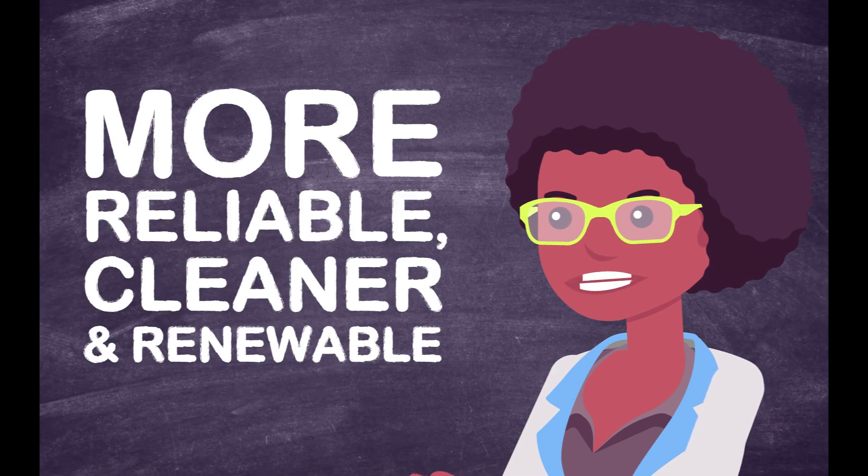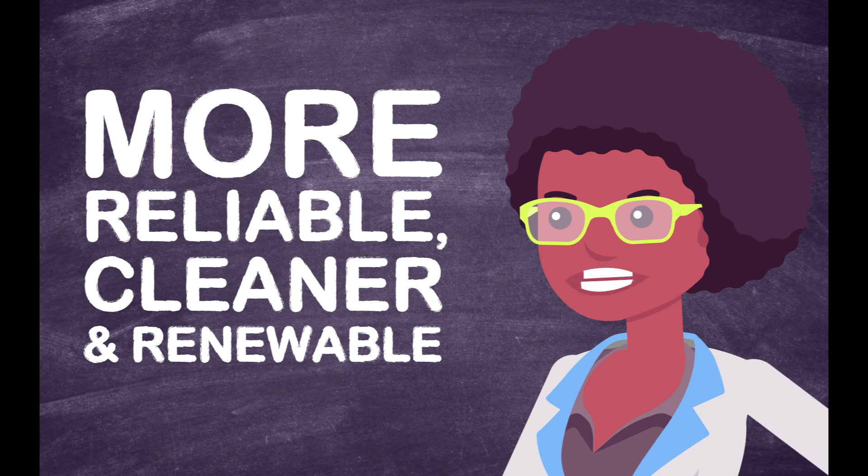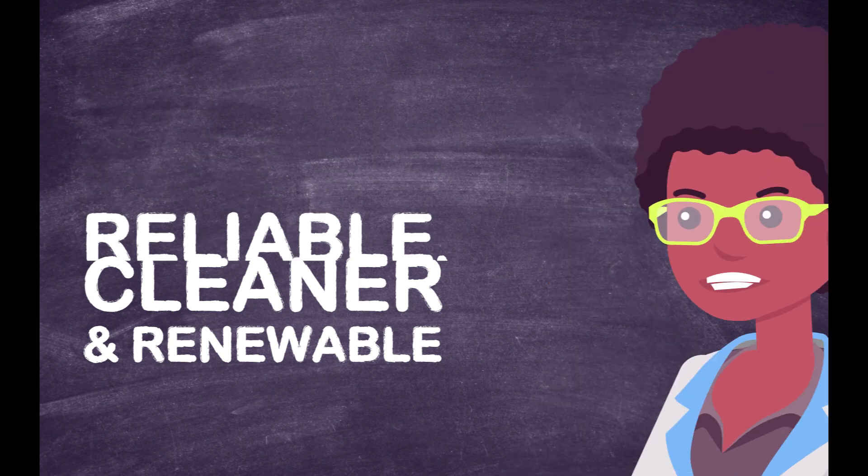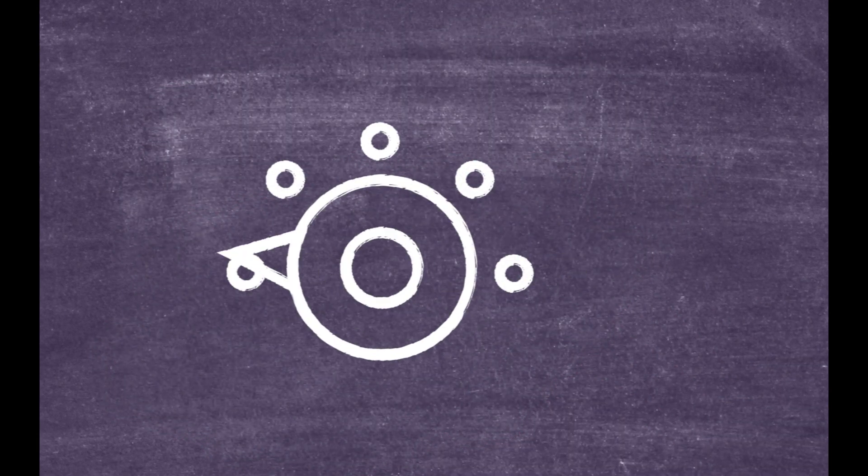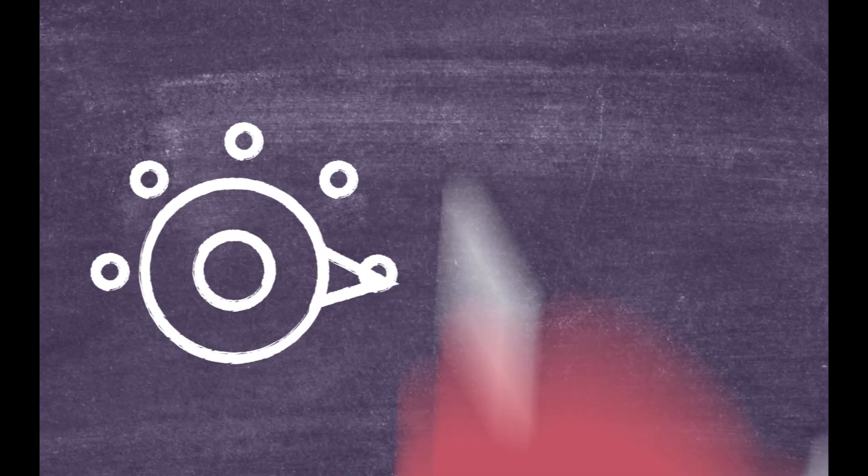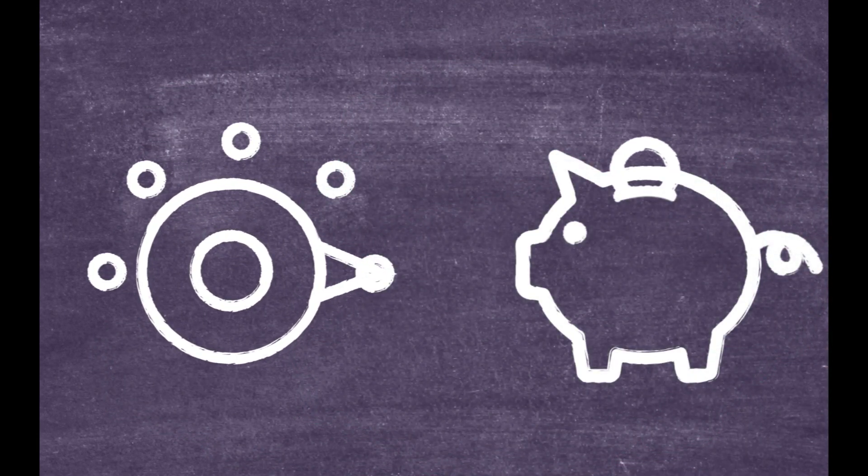But today, clean energy resources and innovations in technology are transforming how we power our everyday lives, giving you unprecedented control of your home's energy usage and its impact on your wallet.